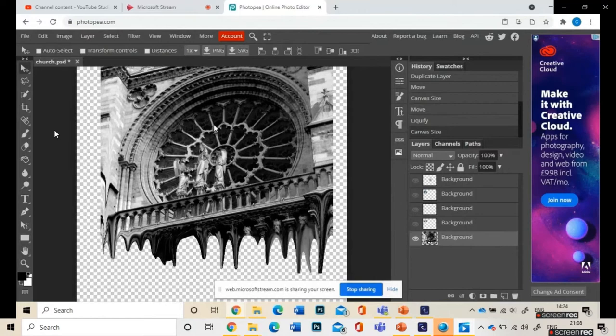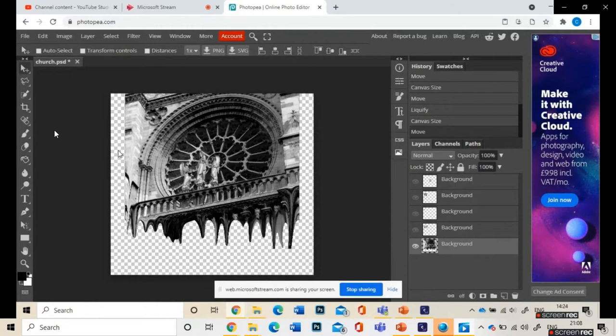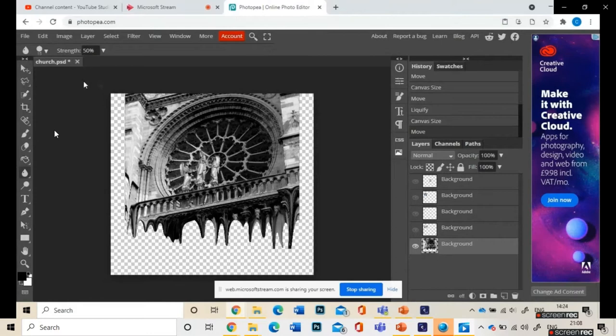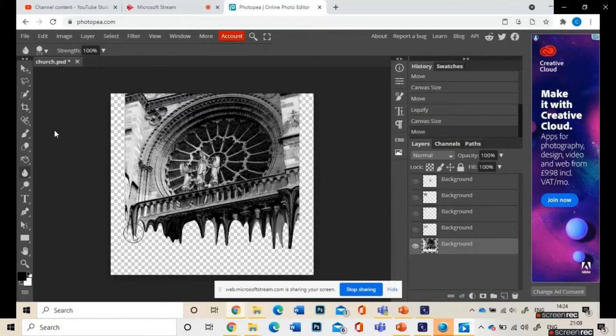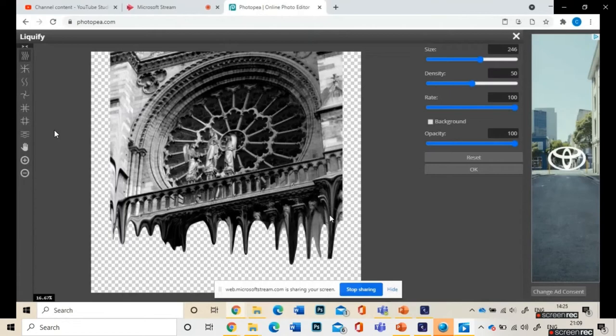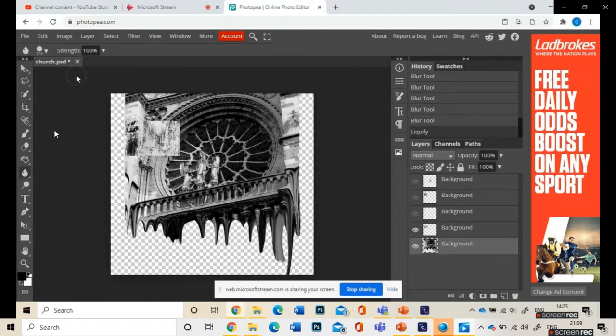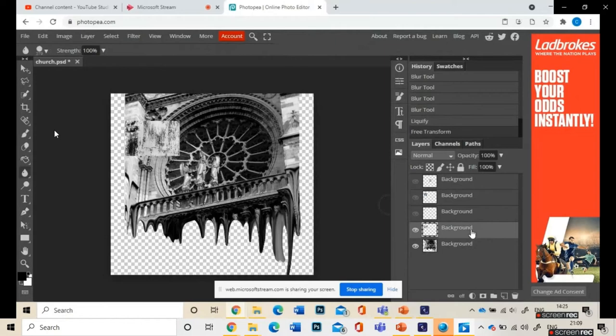So again, just move that image to the top, liquefy again to correct some of those flat edges at the bottom. Filter, Liquefy, or I could use the Blur tool as well to soften some of those edges, make the brush size a little bit bigger. Blur some of that out, liquefy that, then make some of those textures visible again.